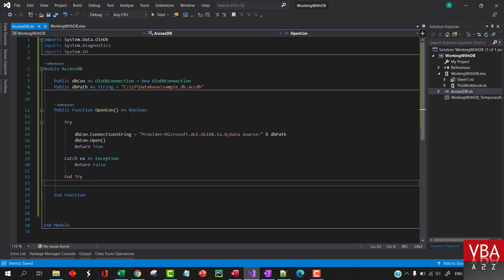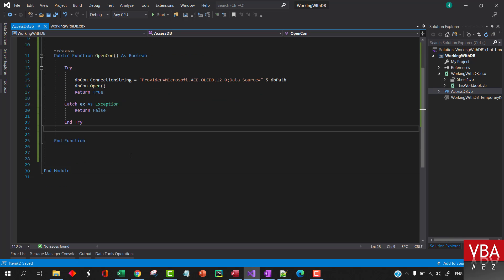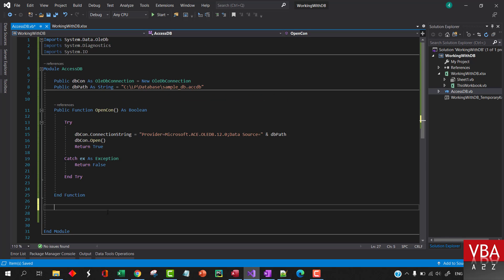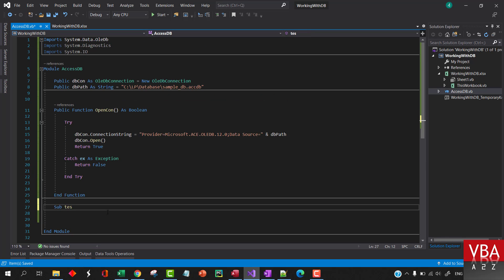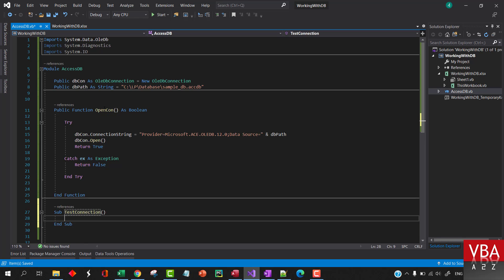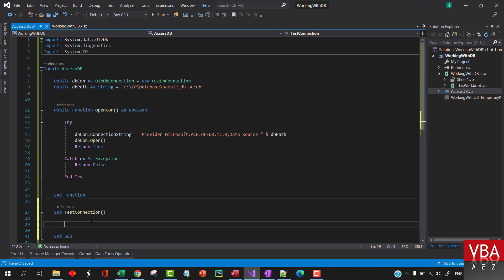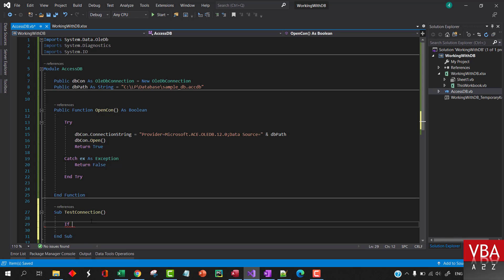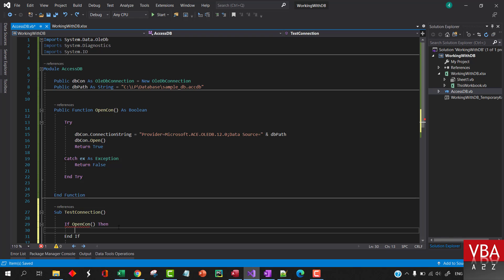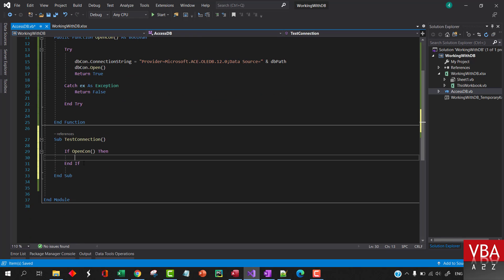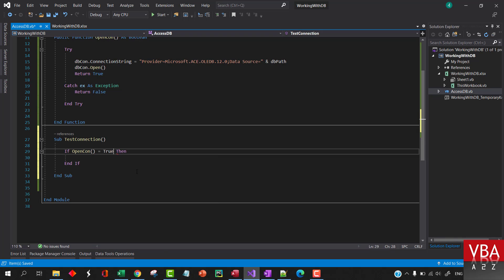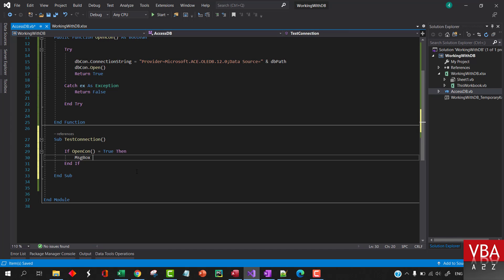And we can quickly test this out. So we can say if this, if connection is true, then we'll say message box connected.